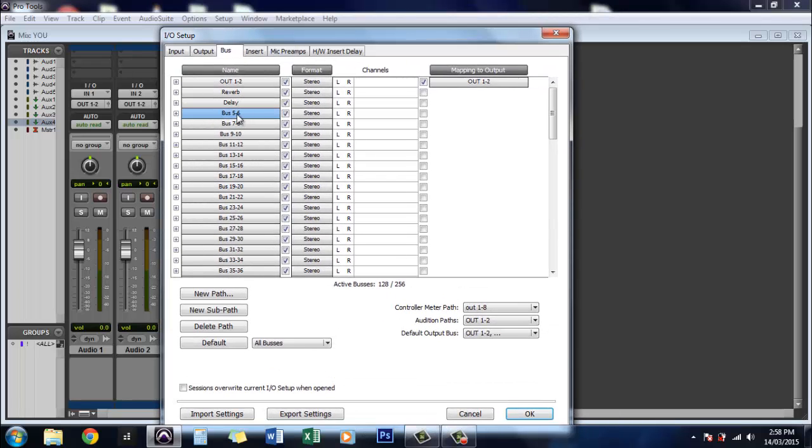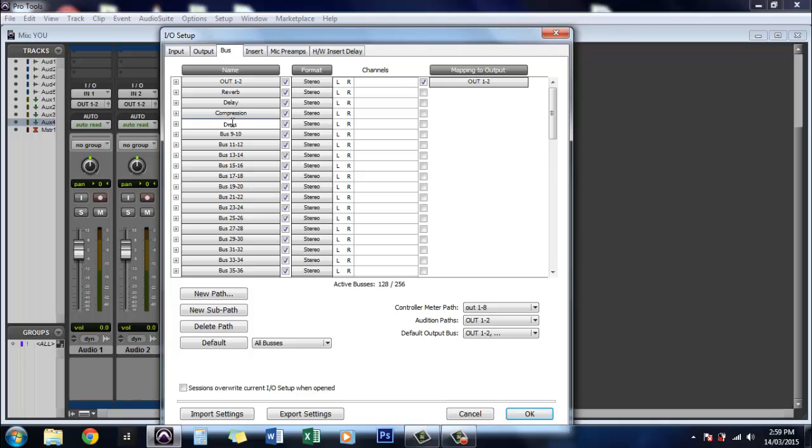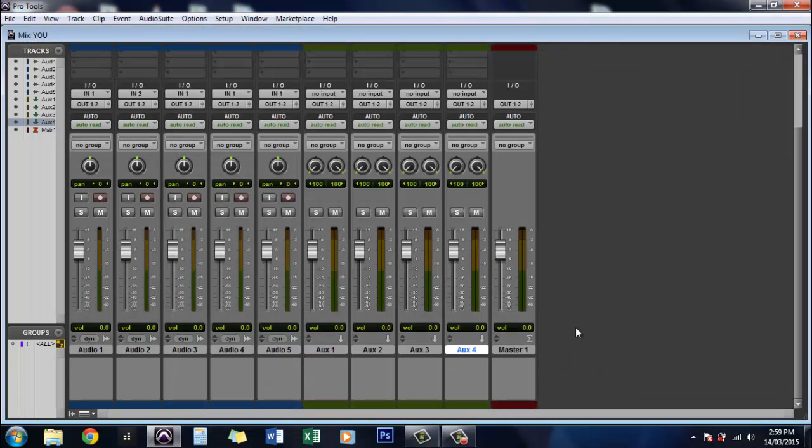And how you do that is double click on it and we'll call this one compression and we'll rename this one drums box. And there we go. So we'll hit OK.